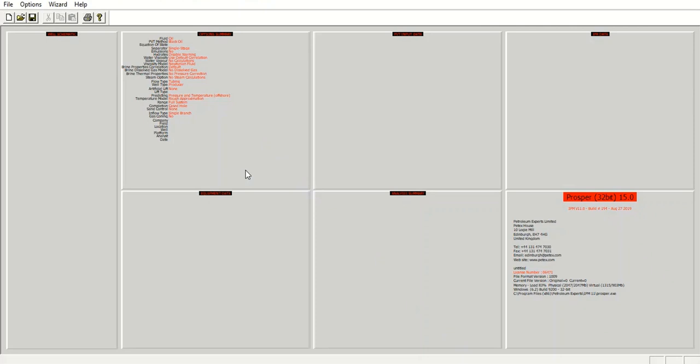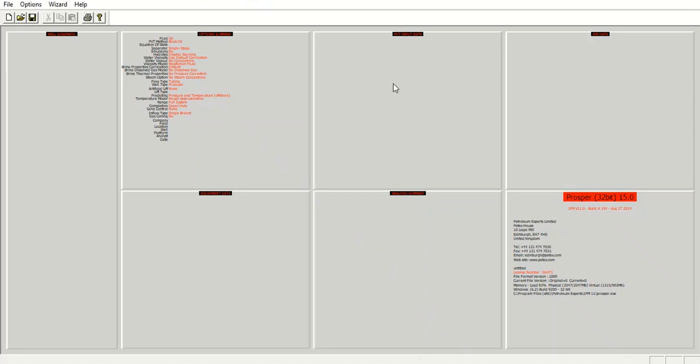Right now we are inside PROSPER. Here you can see several sections. The first one here is the option summary section, and the next one is the PVT input data section, and here we will have the IPR.